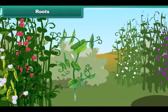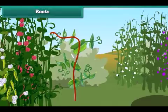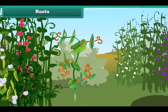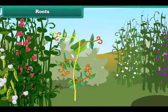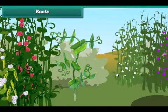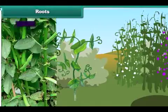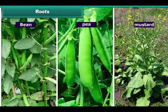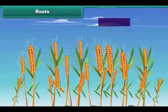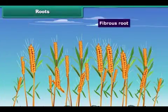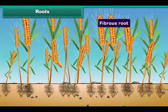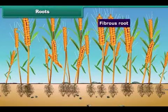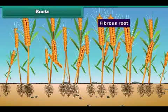In a tap root, there is a main thick root that grows deeper in the soil. Several weak and thinner roots grow out from this main root. Tap roots are generally found in bean, pea and mustard plants. But in a fibrous root, a number of almost equal-sized roots are attached to the end of the stem — that is, there is no main root like a tap root. This kind of root is present in grass and wheat.